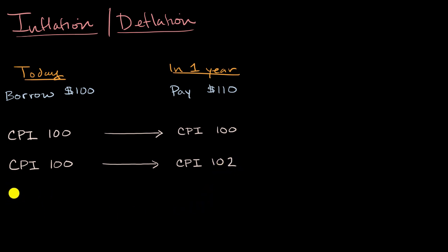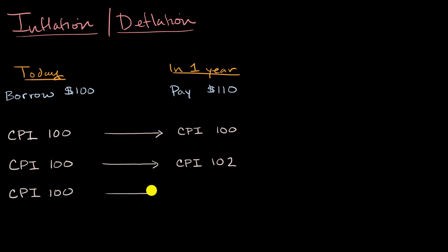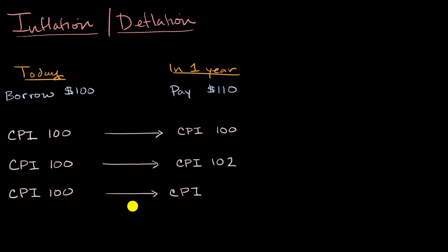And then we can set up a scenario where we have fairly extreme inflation. And this will make things very clear, where our CPI goes from 100 to, let's say that prices more than double. So let's say we go to a world where our CPI, so this would be pretty extreme inflation, where our CPI goes to 220.